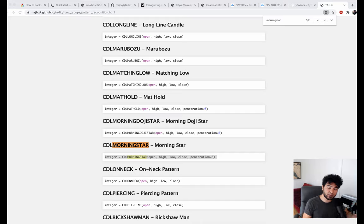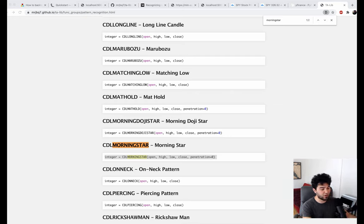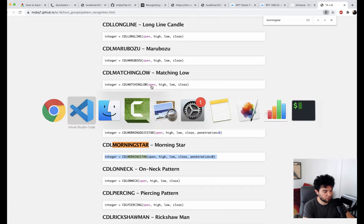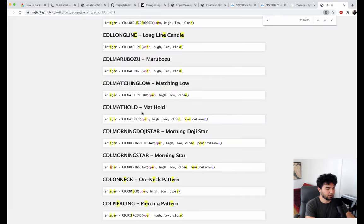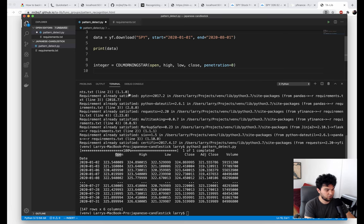Instead of scanning for all these patterns now — which we'll get to in the follow-up video — let's focus on a couple of specific patterns, specifically the ones we mentioned from the book: just the morning star pattern and the engulfing candle pattern. I'm going to take the morning star pattern here and copy it, then put it in our text editor. We'll also take the engulfing pattern.